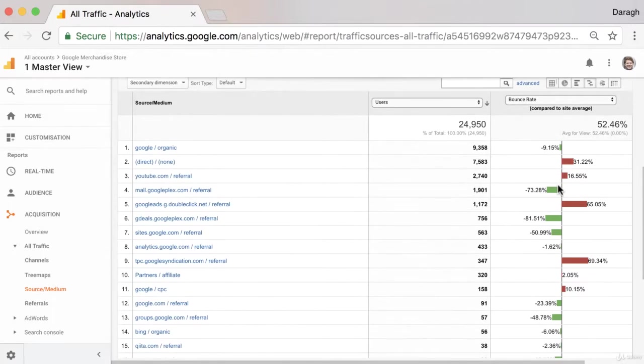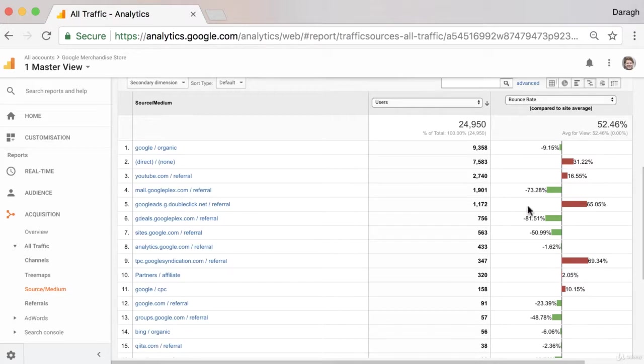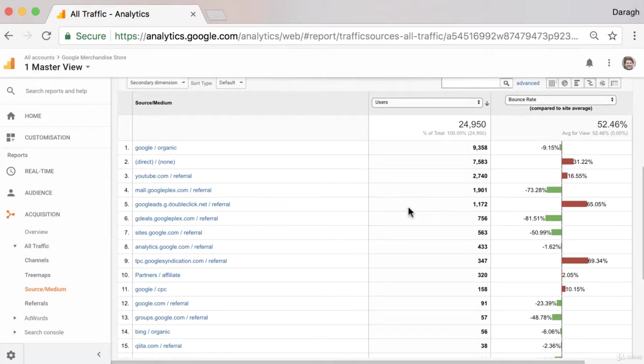And this will really give us that indication of the quality of the traffic. So we can see here from this particular source and medium that the bounce rate is very high compared to the site average. So maybe we'd want to have a look at how people are coming from that website and make sure that they're landing on pages that might be more relevant to them.